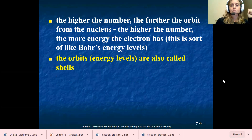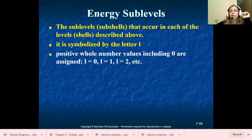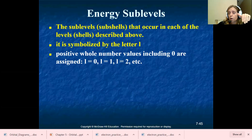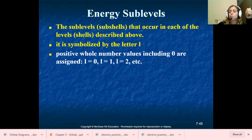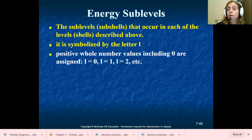The sub levels, or what we call sub shells, that occur in each of the levels are symbolized by the letter L. A lot of times you will see me draw a cursive L because sometimes people get it confused with the number one, so I try to use a cursive L. That's actually how I had you write it on your periodic table. The second quantum number is the letter L, and the letter L number values are zero through three.